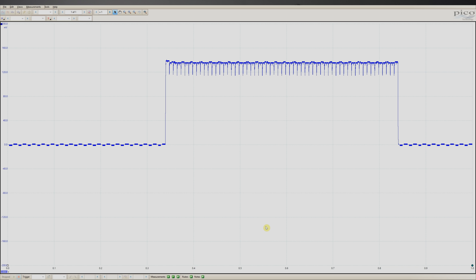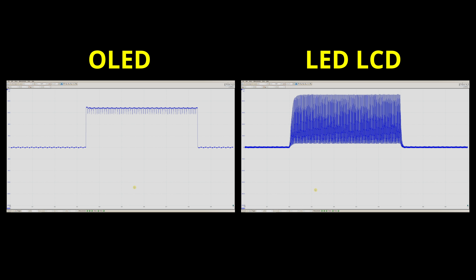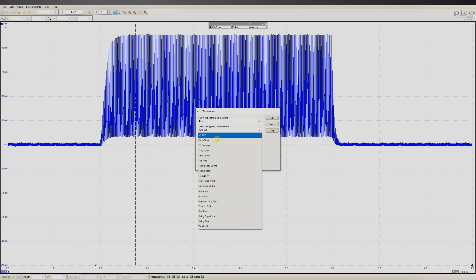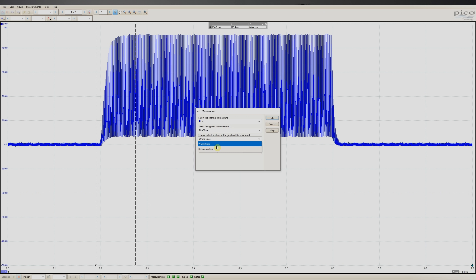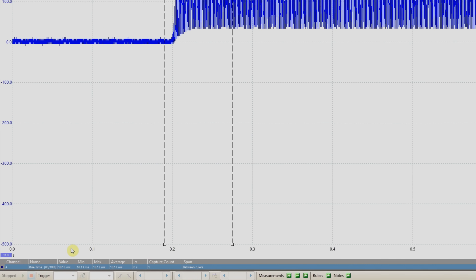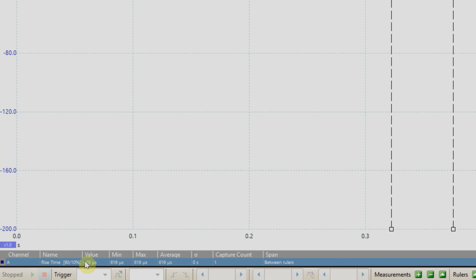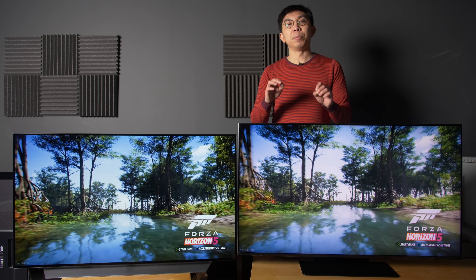This is the oscillogram recorded for the OLED, whereas this one is for the LED LCD. Compared side by side, the OLED clearly completed the transition from black to white quicker than the LED LCD. We can measure the rise time between two markers on these oscillograms, and using the industry standard of 10% to 90% rise time, the pixel response time on the LED LCD was calculated to be around 18ms, while on the OLED the figure was only 620 microseconds, or 0.62ms.